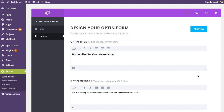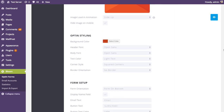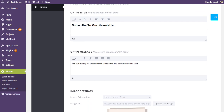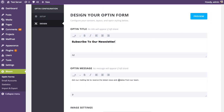Bloom comes with a ton of different design options to customize every part of your opt-in form, and we have a dedicated tutorial covering all design settings in depth. For this tutorial, I'll go through each quickly. First up, we have our opt-in title and message, which affects the content that appears within the opt-in box. Instead of the default 'Subscribe to our newsletter,' we'll write something specific: 'Subscribe to our newsletter to download our free icon set.'